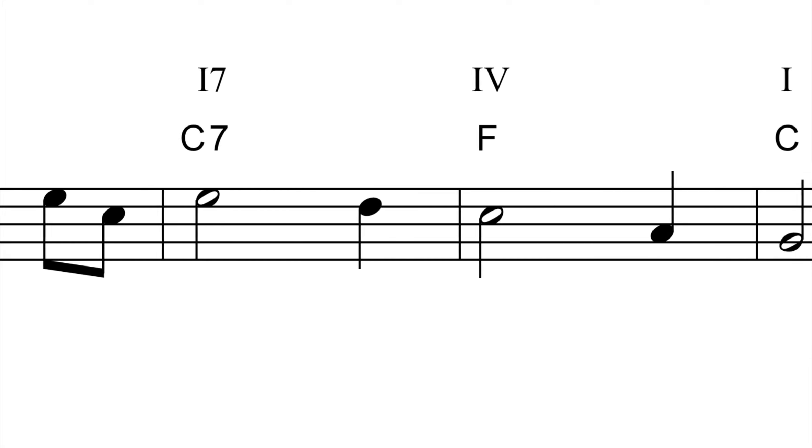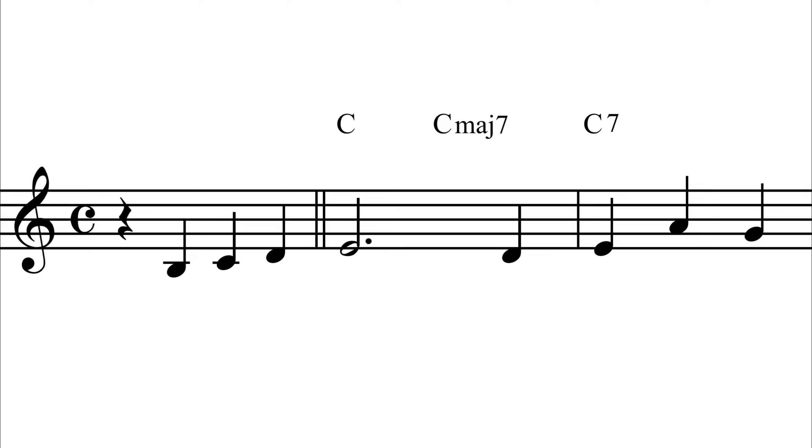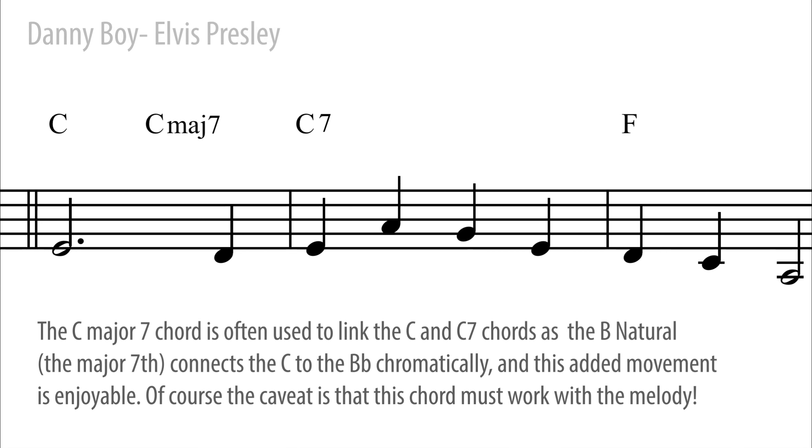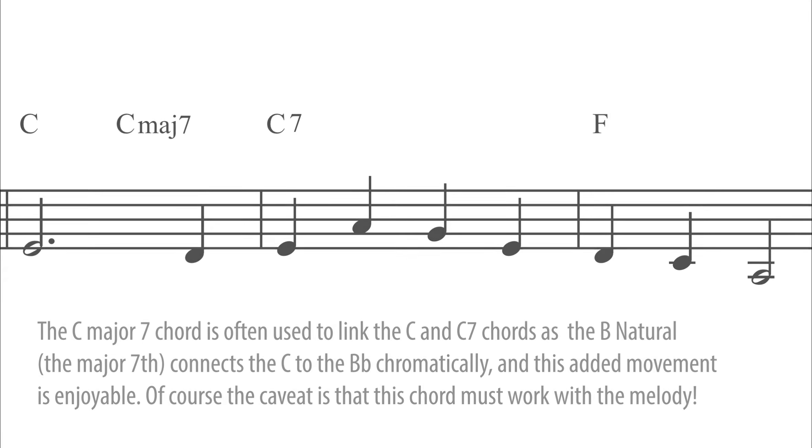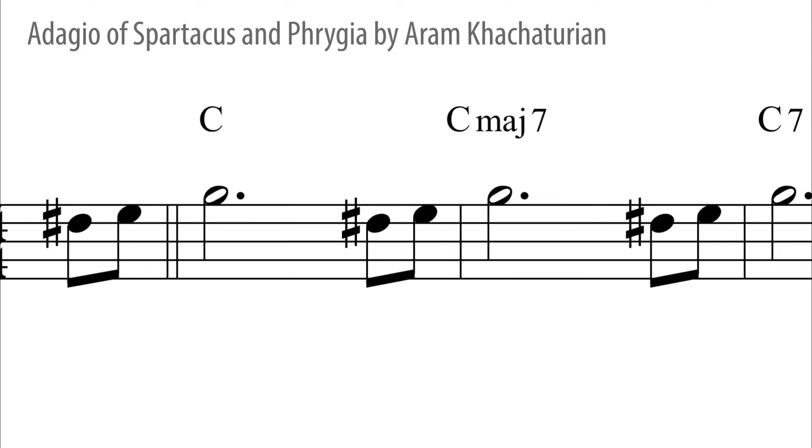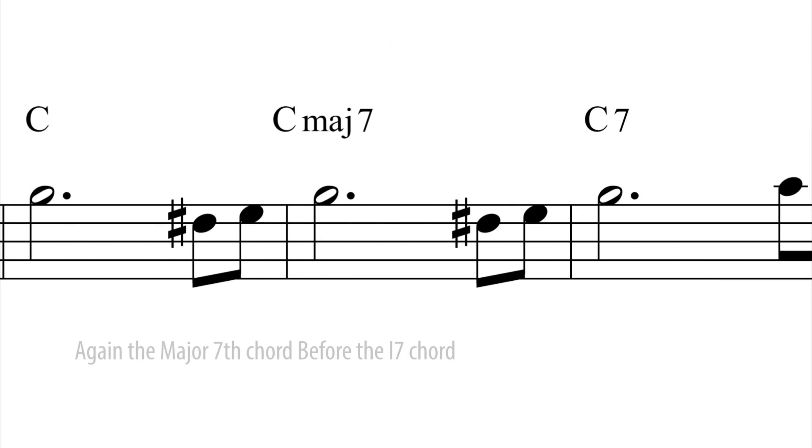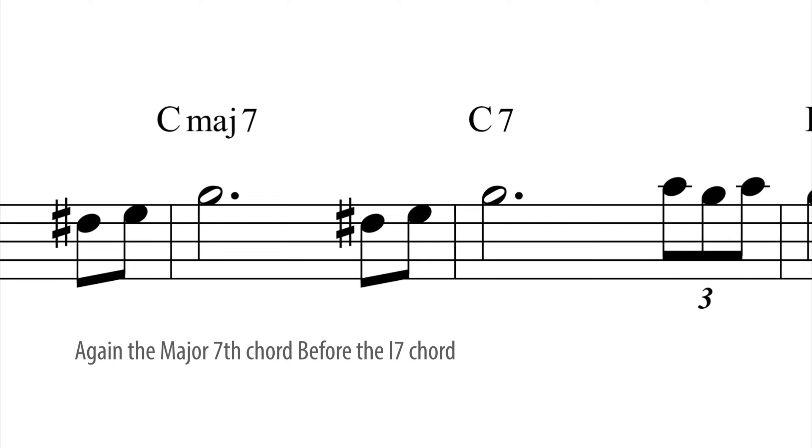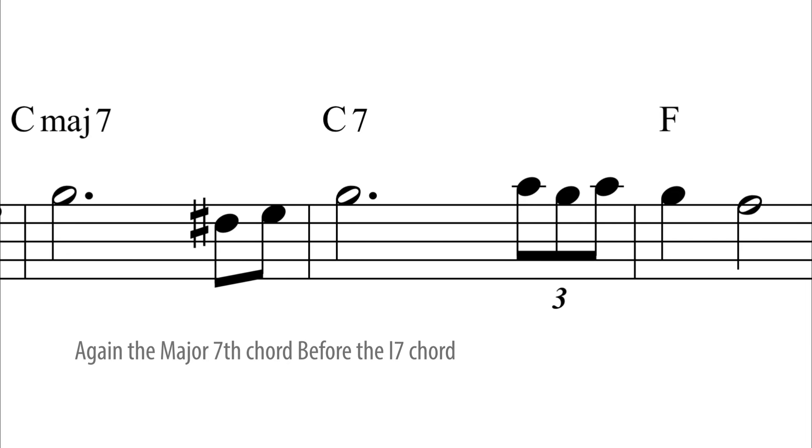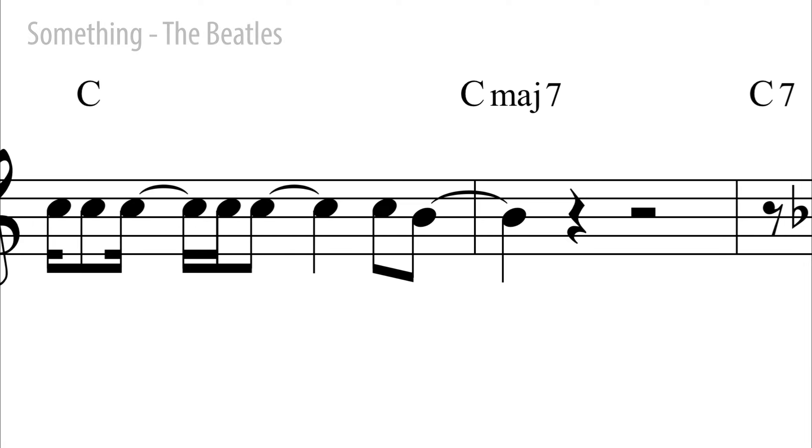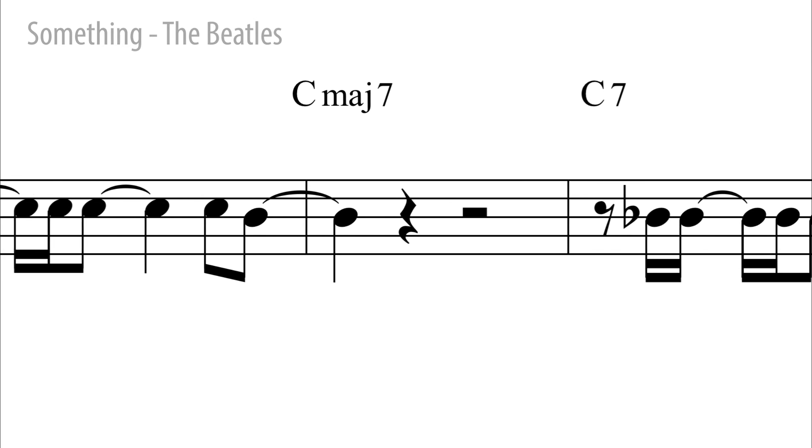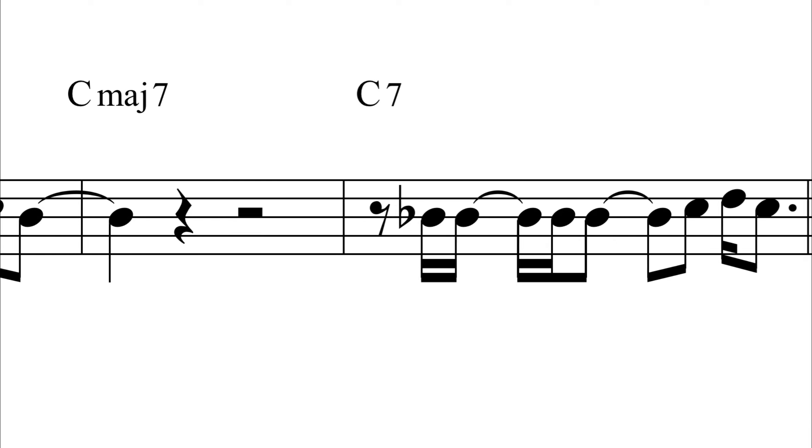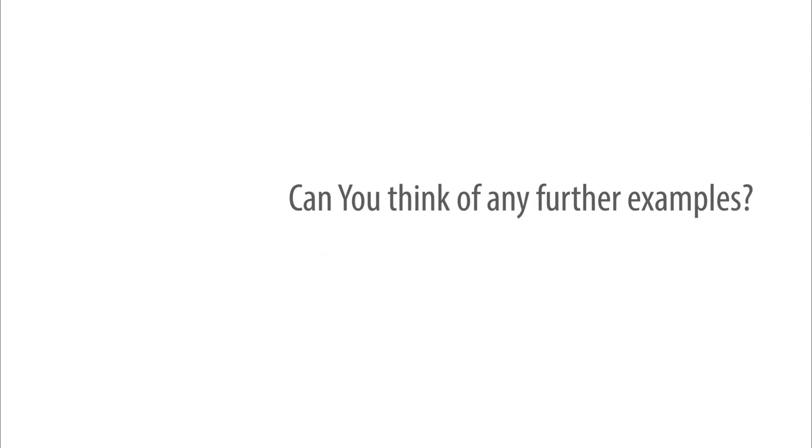Amazing grace, how sweet the sound. Oh, Danny Boy, the pipes, the pipes are calling. Something in the way she moves, attracts me like no other lover. Can you think of any further examples?